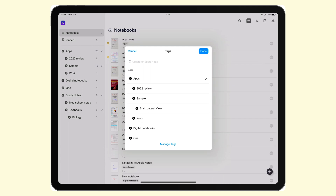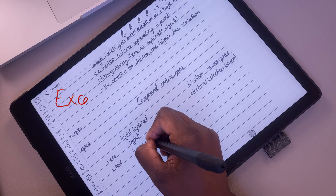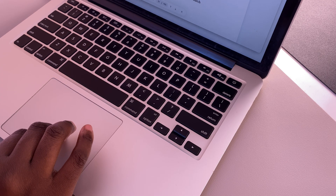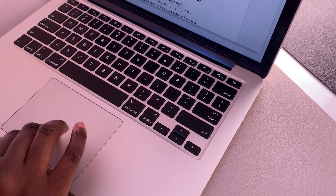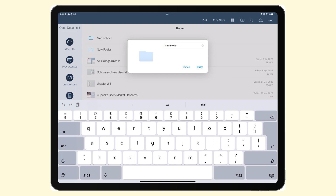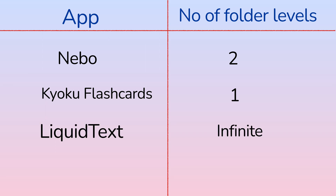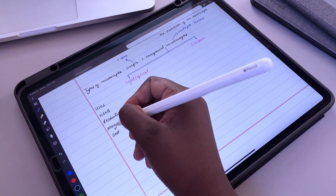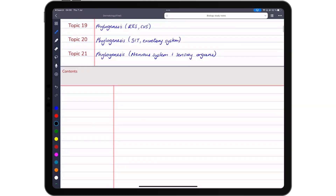Tags can also organize your notebooks in Noteful — they can act as folders. Every note-taking app we've covered on this channel so far uses folders to group notebooks; they call them different names but effectively they work exactly the same way. Nebo calls them collections; other apps like Liquitex and Kyoko flashcards both call them folders. Each of these apps has different limitations and capabilities as far as folders are concerned, and we recommend keeping your levels to a maximum of three.